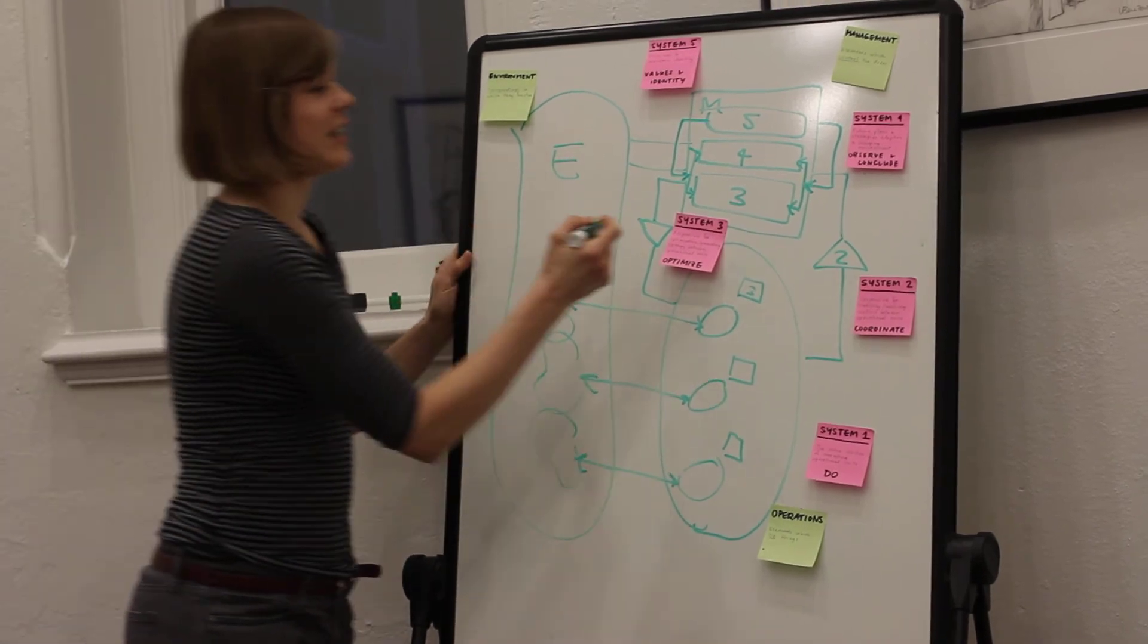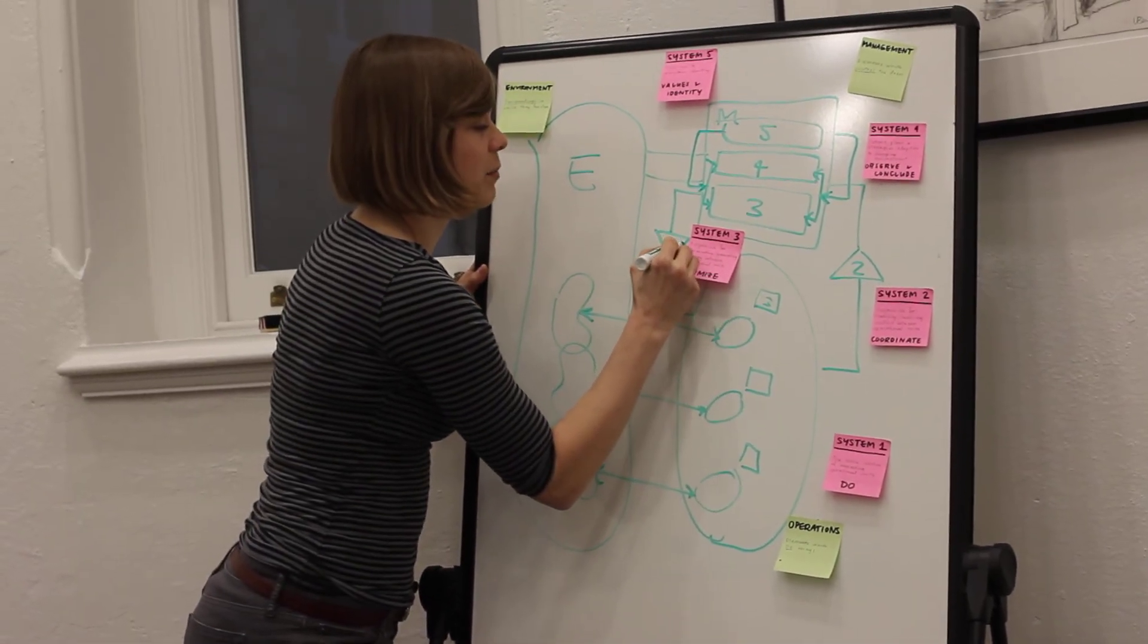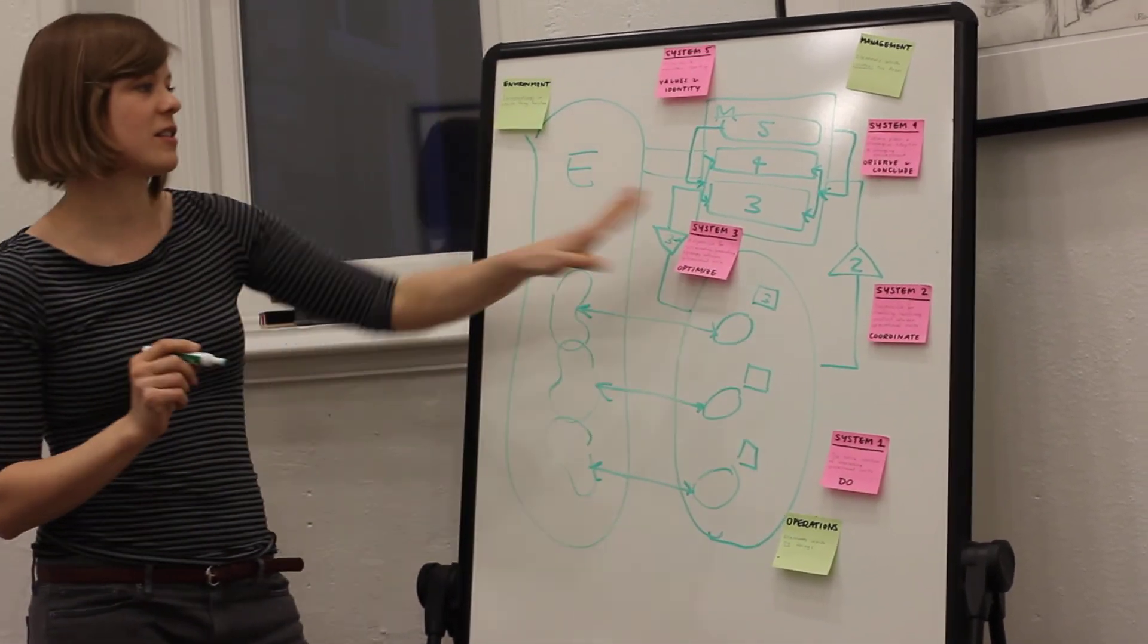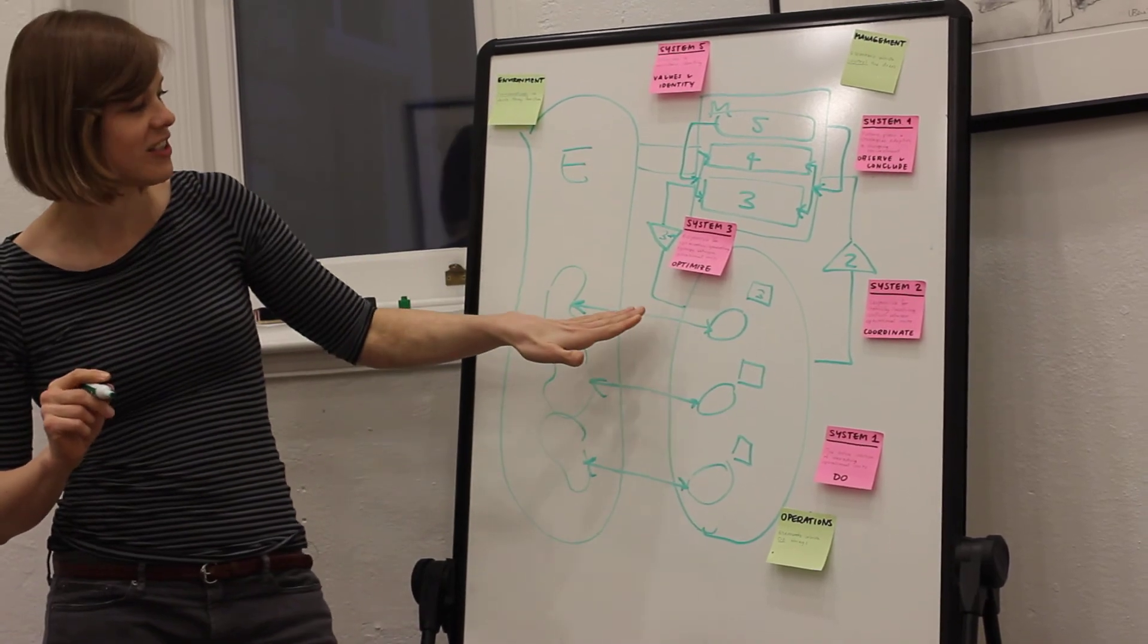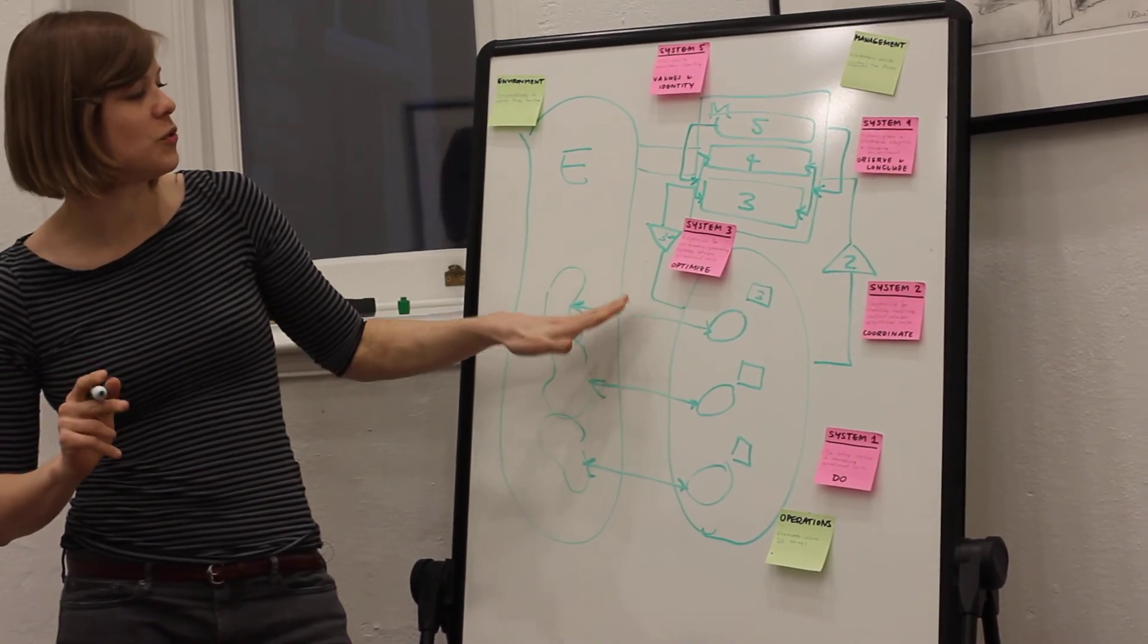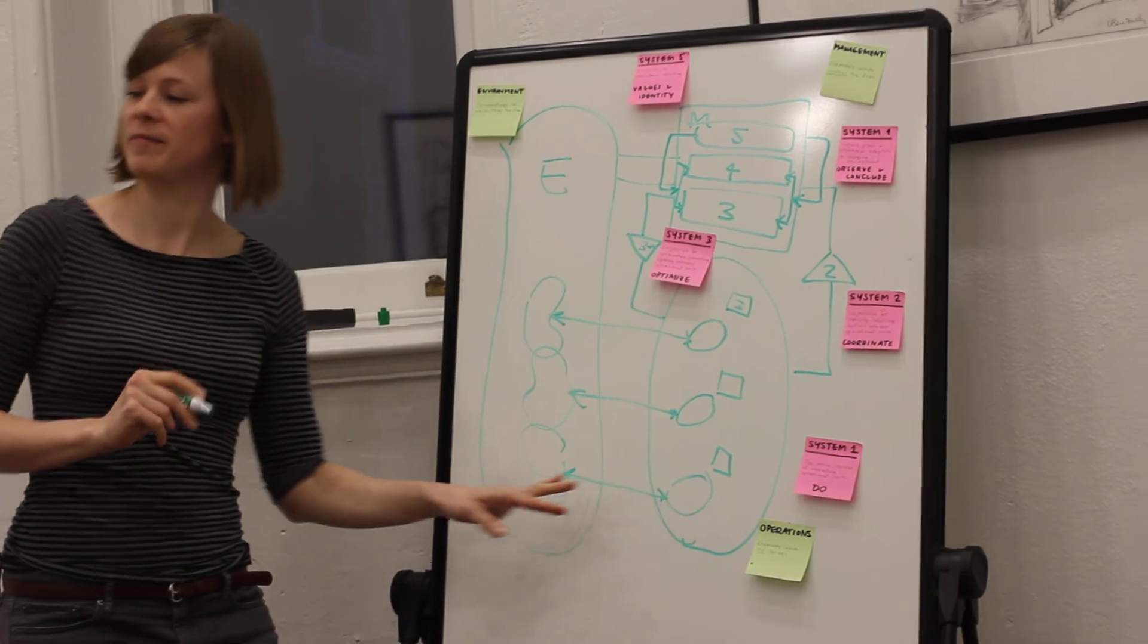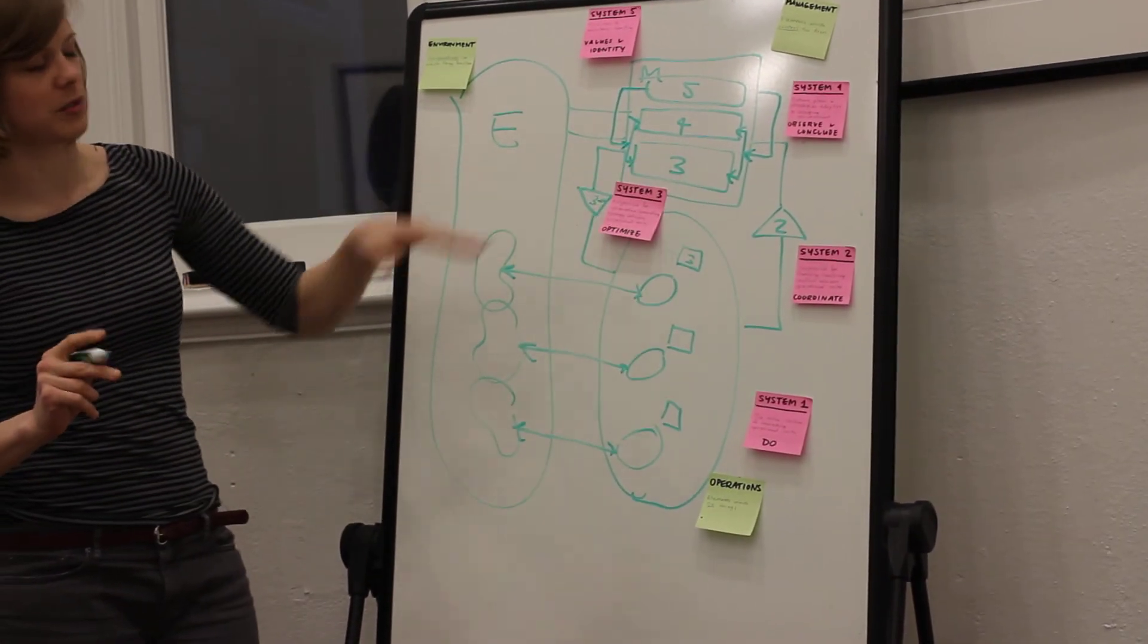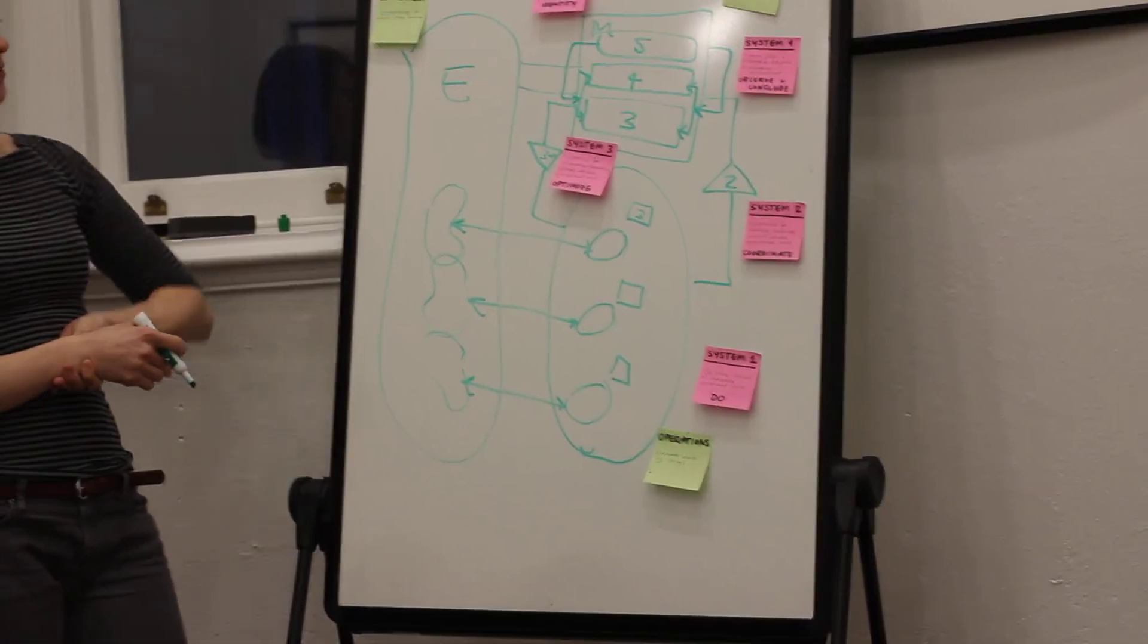And lastly, I want to add Three Star, which is kind of the audit that is used to analyze what's going on in System One to inform System Three.